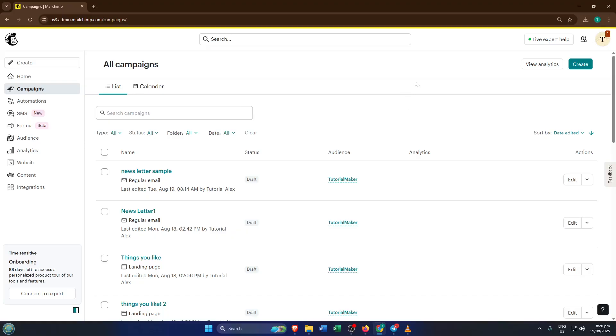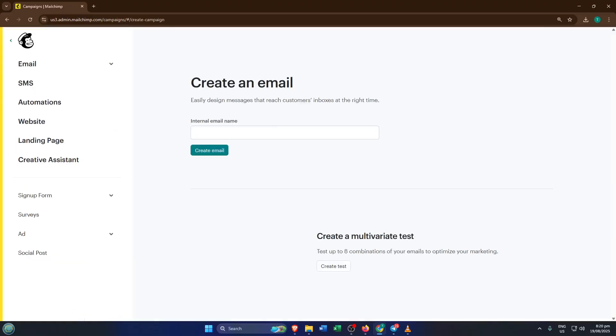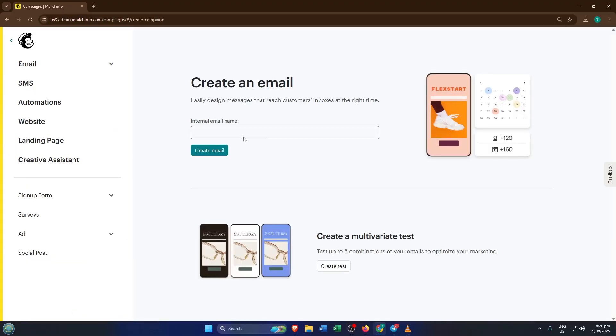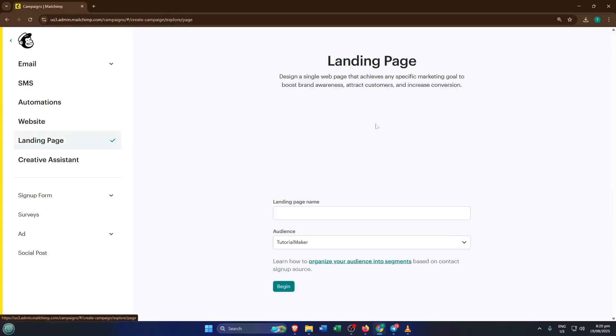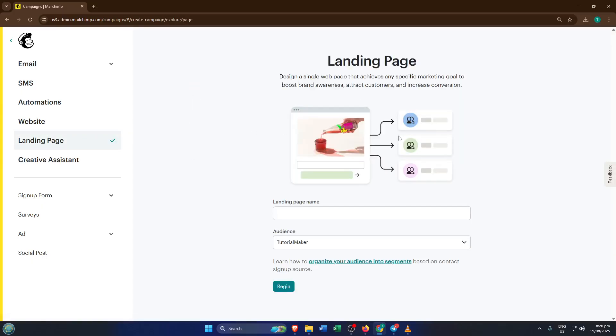Now, once you're in the Campaigns section, look for the big Create button, often marked with a plus sign or simply labeled Create. Give that a click. This is your starting point for making any new asset in MailChimp, and today we're going straight for the Landing Page option. So when the Create menu pops up, go ahead and select Landing Page.